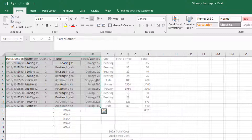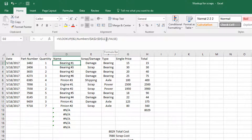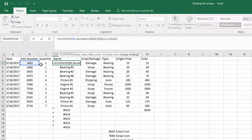Our table array is in the numbers area. The column index number means which column it's going to reference when it looks up that part number. And FALSE means you want to match that number exactly. When you do TRUE or leave it blank, it will round up to find an answer, and that will not guarantee the perfect answer.